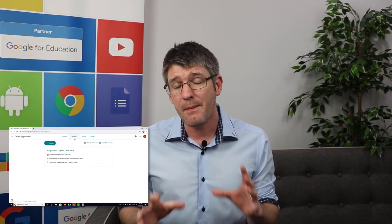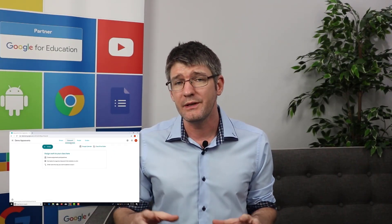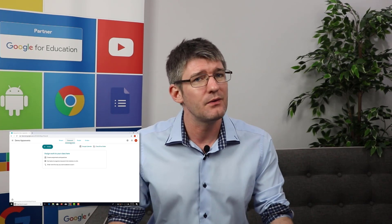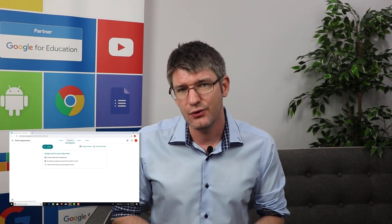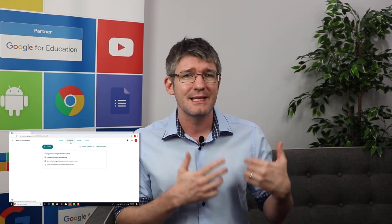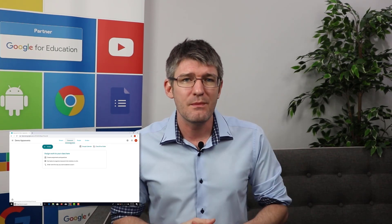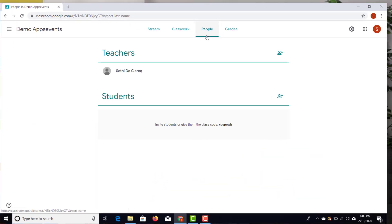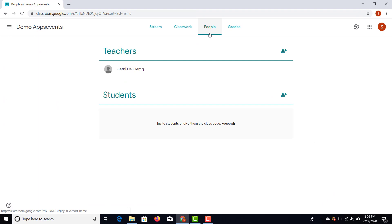The second tab is Classwork, and this is where you create assignments and quizzes or ask your students questions. It's a very powerful tool because it not only helps you push out files and assignments to your students, but also helps them stay organized by sending reminders for when assignments are due.